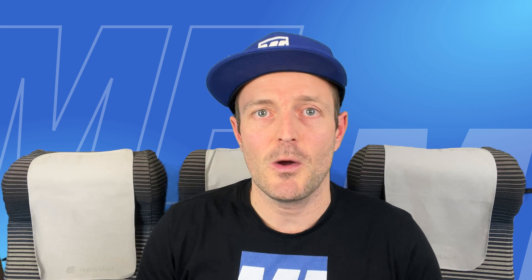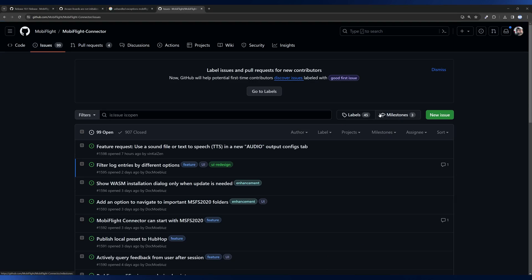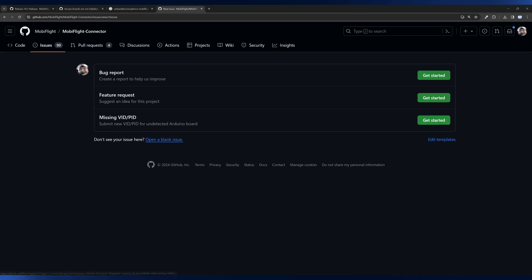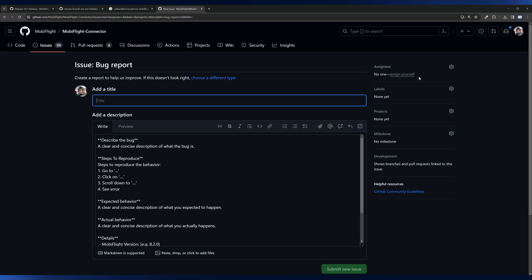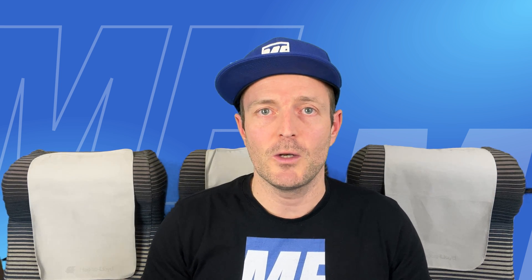MobiFlight is developing and we do make mistakes, so there might be bugs. If you find one, please don't keep it to yourself — go to the GitHub repository of the MobiFlight connector and submit your bug there. You can also join the Discord and open a forum thread. We're really happy to receive this kind of feedback because if it's a critical bug you might not be the only person affected, and we will try our best to solve it as soon as possible.